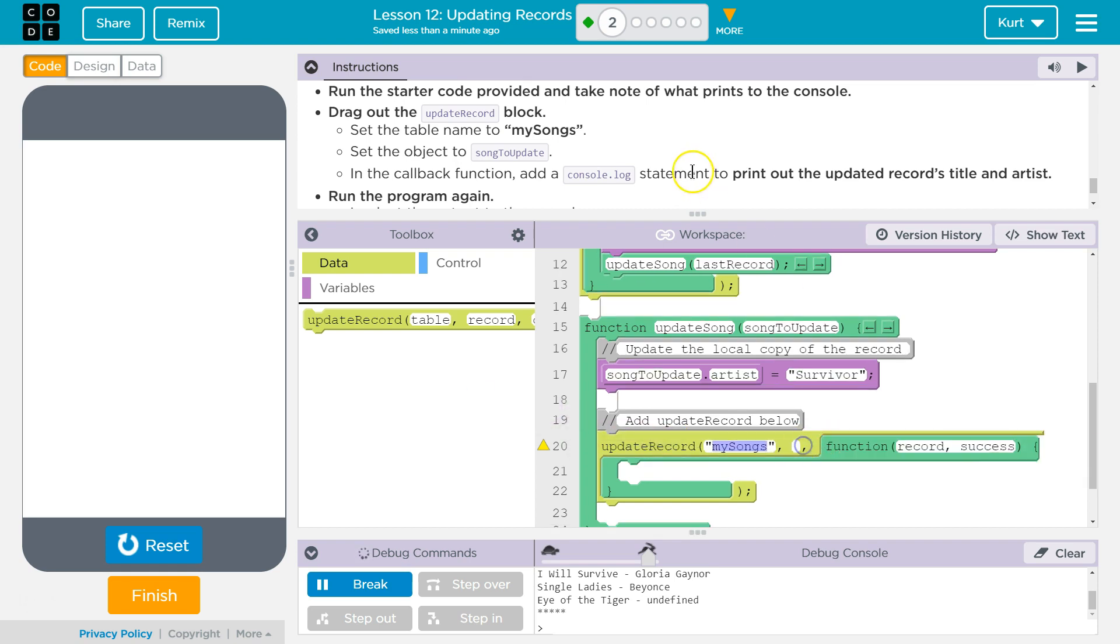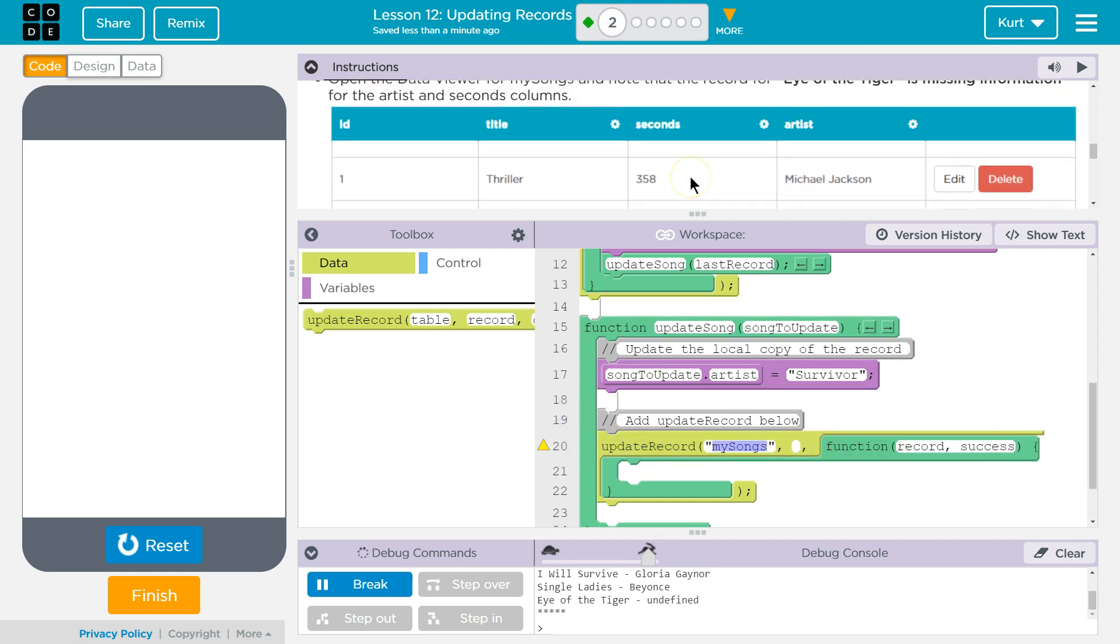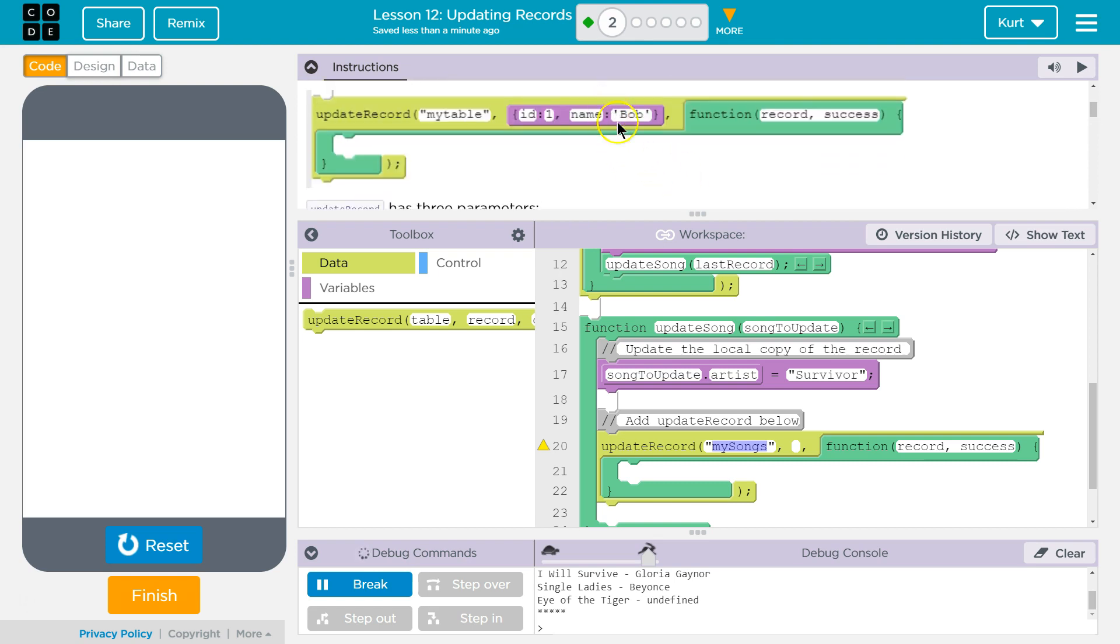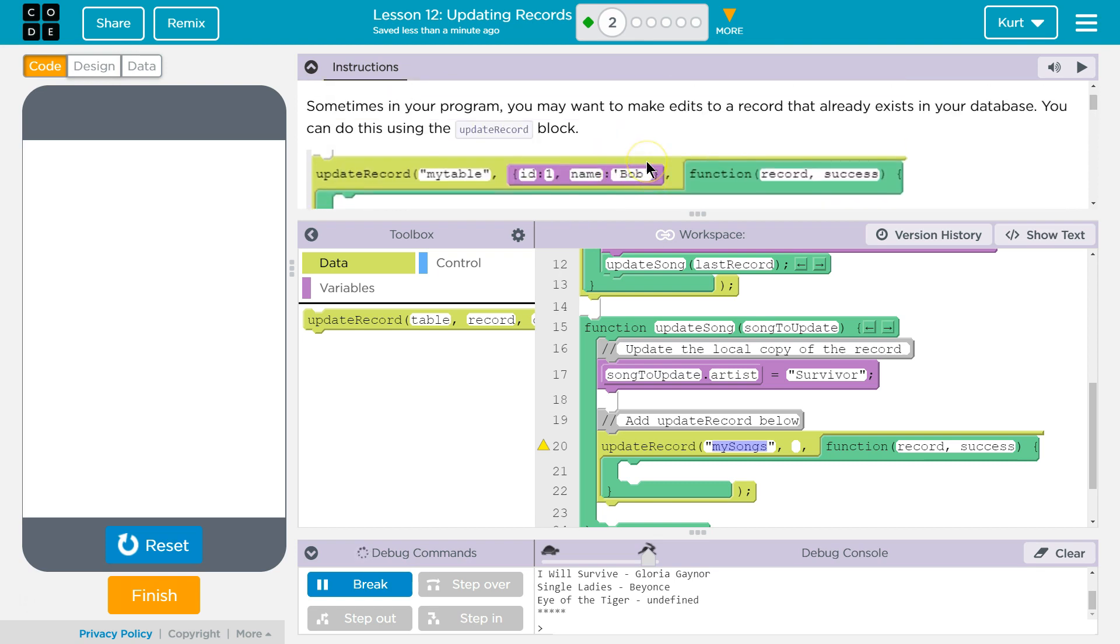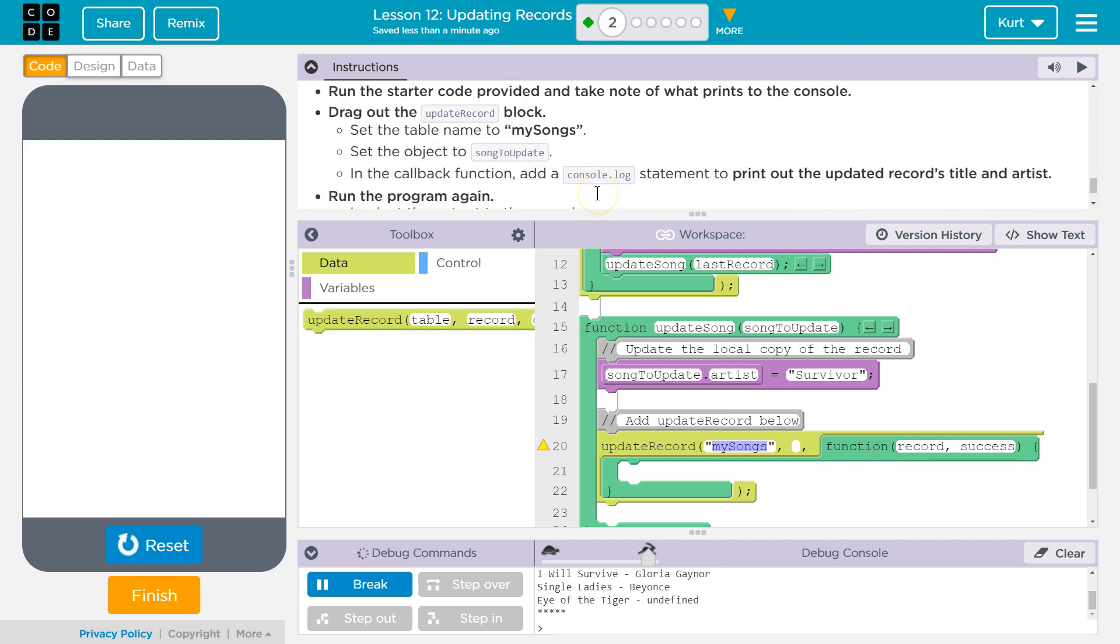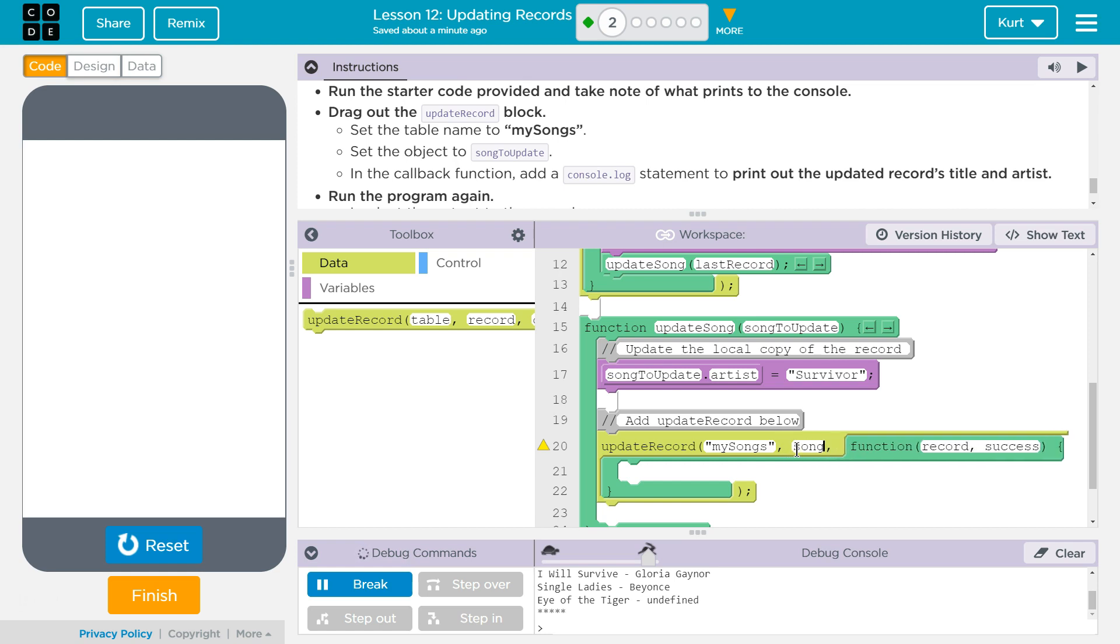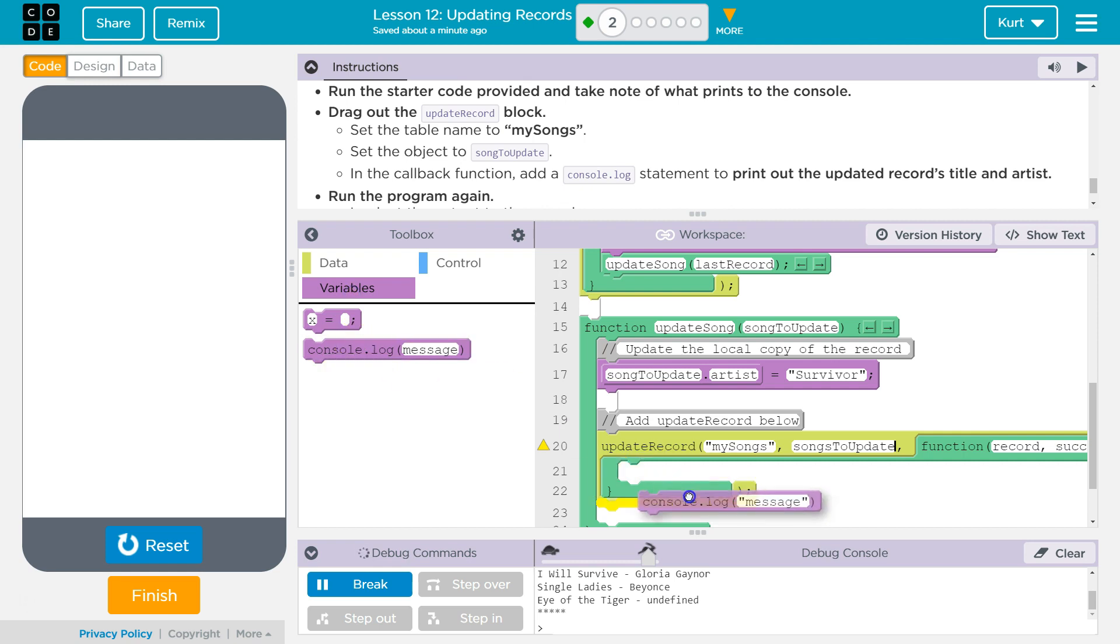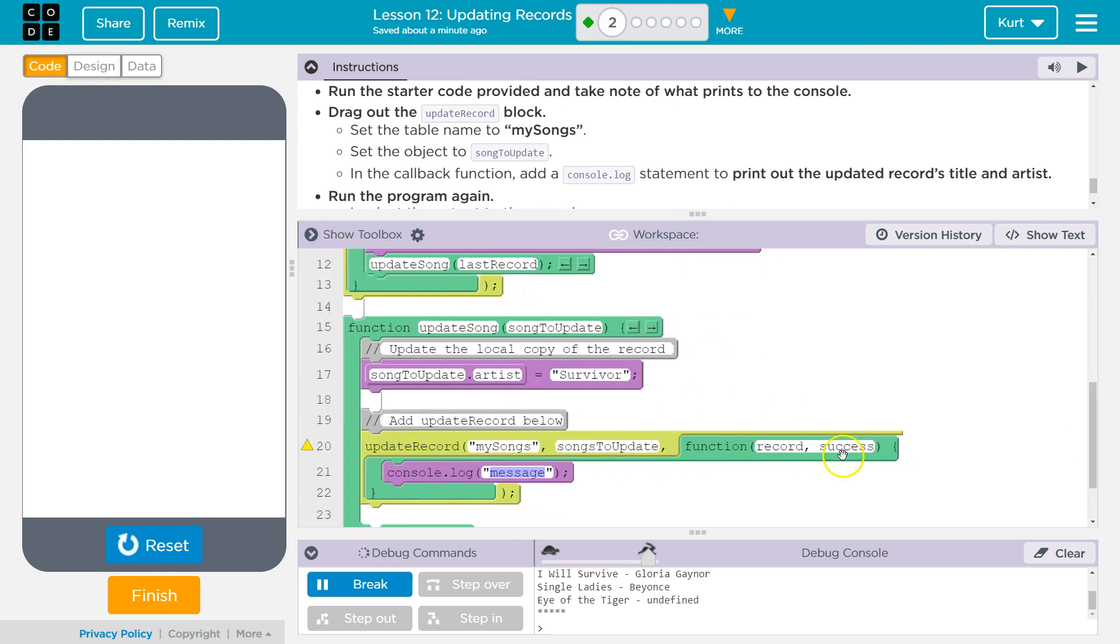And I, wait, did they show us that example? Yeah. So they want the object. Oh. So they could be better at this, but this is the object they mean. So songsToUpdate, add a console log, update records, success handler.